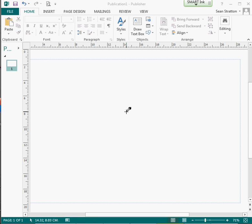So today we're going to create a logo using Microsoft Publisher. This version of Publisher is from Office 2013, so you'll be able to find that on your computers. What we're going to do is just create a very quick logo on it.